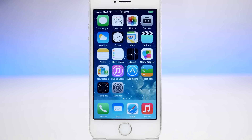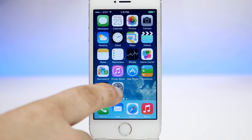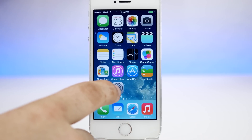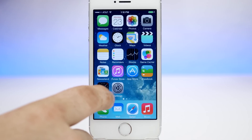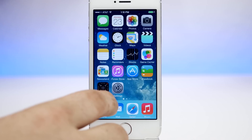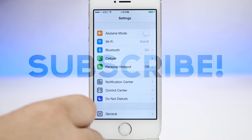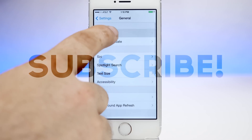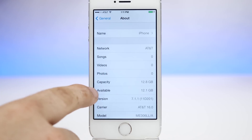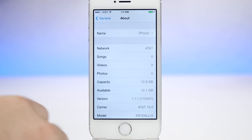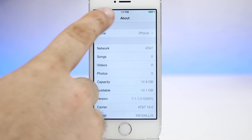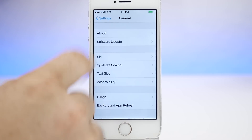Hey, what's up everybody, this is Dom and today I'm going to show you how to jailbreak iOS 7.1 through 7.1.1 on any supported iOS device. Just to show you, we'll go into the Settings app, go to General and About, and you can see here that we are running iOS 7.1.1 on an iPhone 5s, and we are going to go through the jailbreak process.